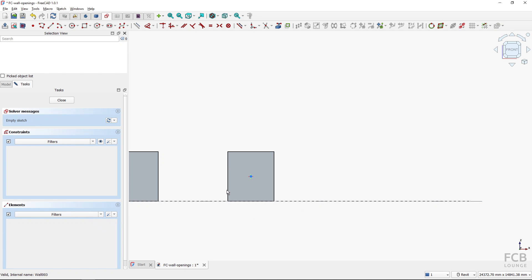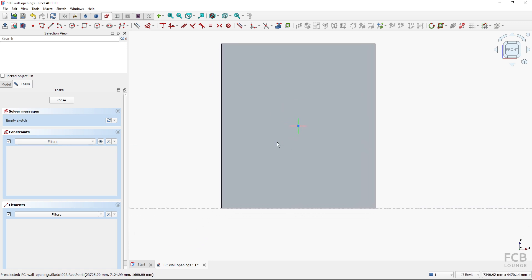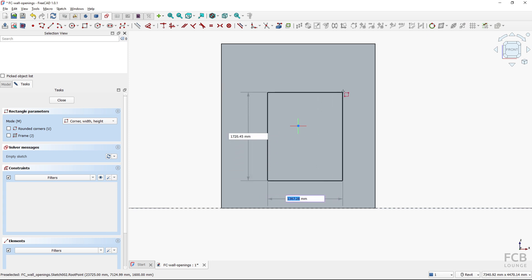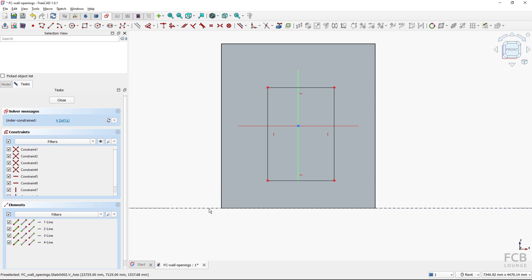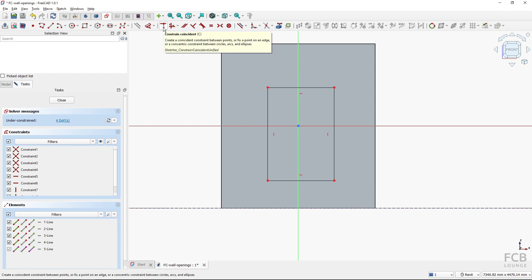In the sketcher all my tools are available, so I will create a rectangle. To constrain it to the bottom line I need to import that geometry into the sketch, so I use the create external geometry tool and click that line to import it. Now I will constrain this point to that imported line using the constraint coincident tool.